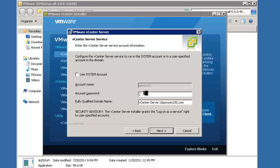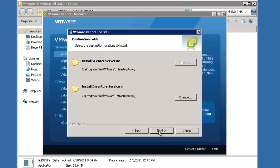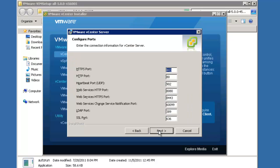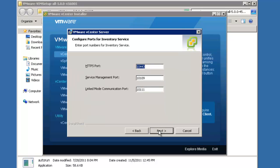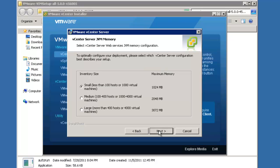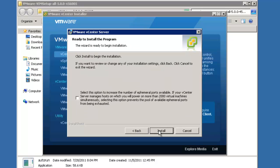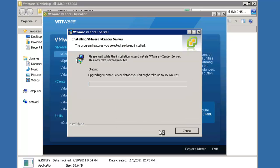I would like to automatically upgrade all of the vCenter agents on each ESX server in the vCenter server's inventory. I'm going to go ahead and enter the password for my service account. I'm going to allow vCenter to install to the default folder locations. I'm not going to make any changes to the ports. I'm installing a small environment. I do not need to increase the number of ephemeral ports available, so I'm going to leave this unchecked.